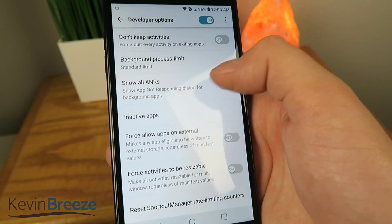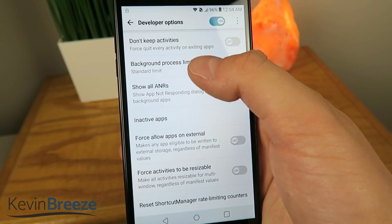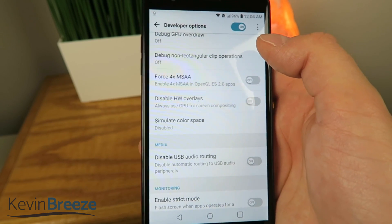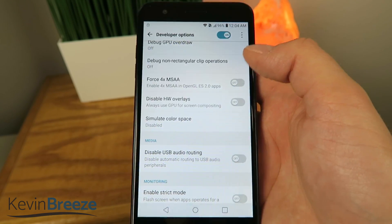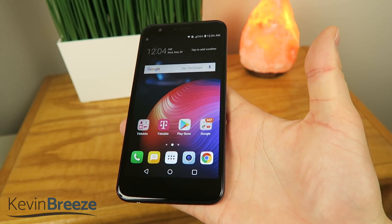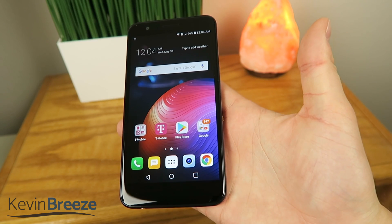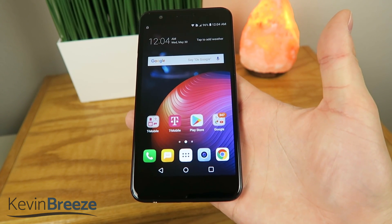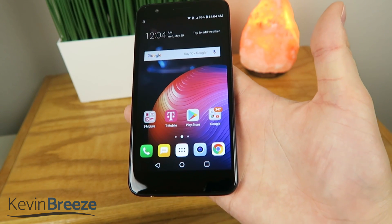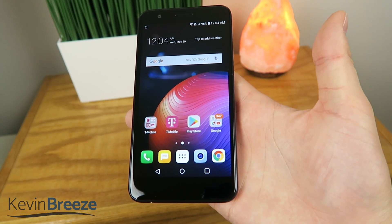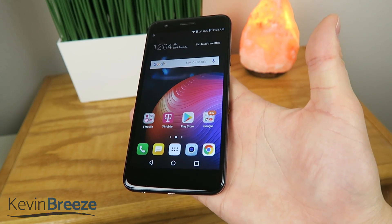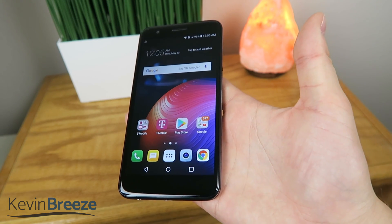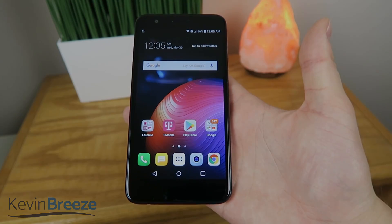As for all these other options and features in the Developer Options, I would just kind of stay away from those unless you really know what you're doing. But yeah, that was a quick video showing you how to make your LG K30 faster. If you enjoyed this video and if this tip helped you, then make sure to give this video a thumbs up. If you have any questions, leave them down below in the comments section, and make sure to subscribe to my channel. Thanks for watching, and I'll see you in the next one.